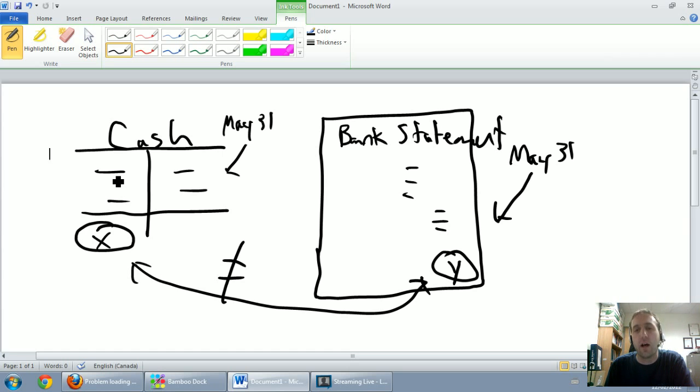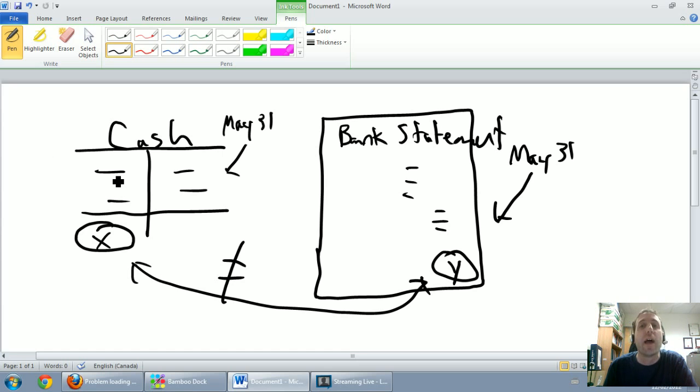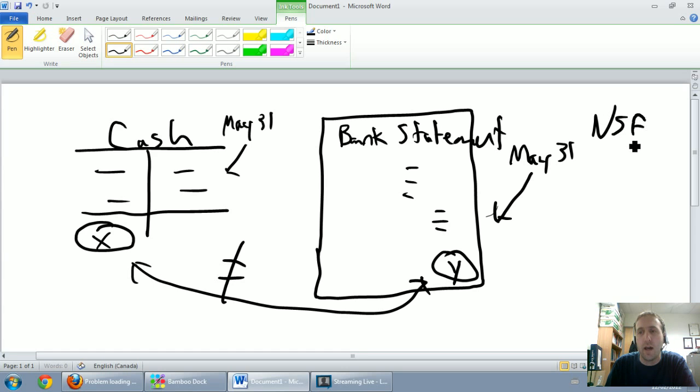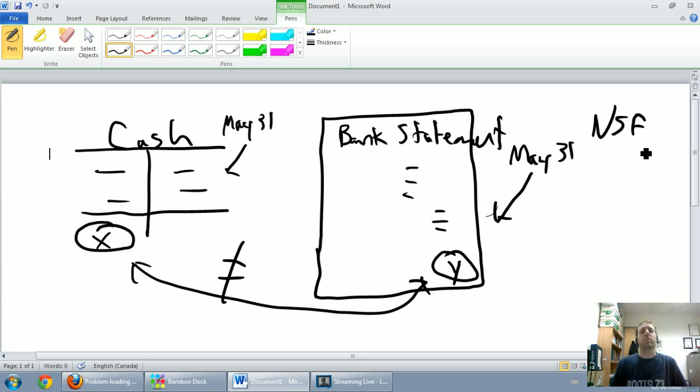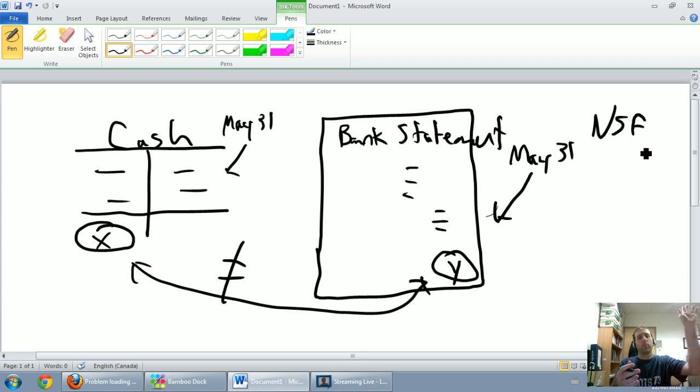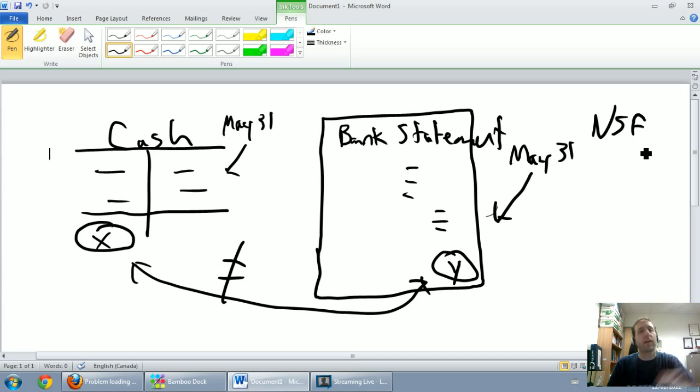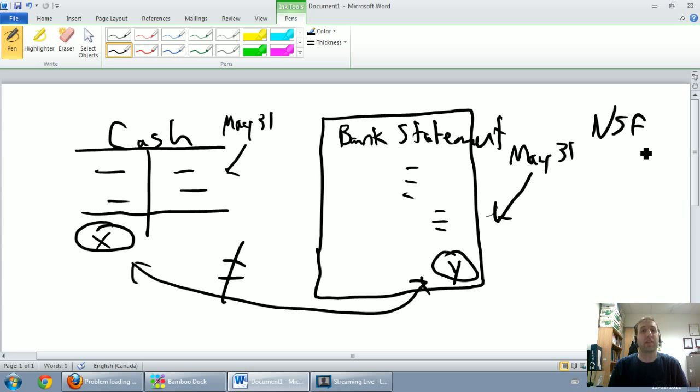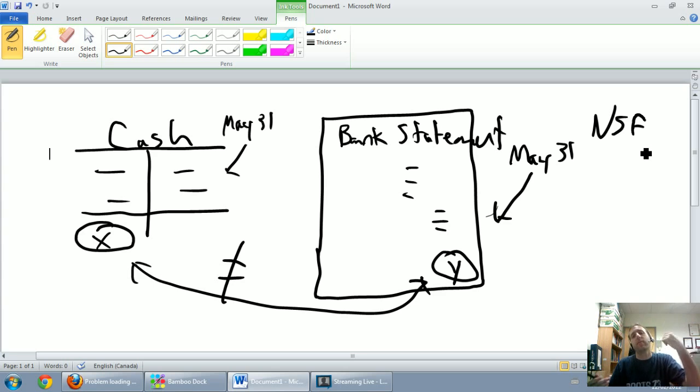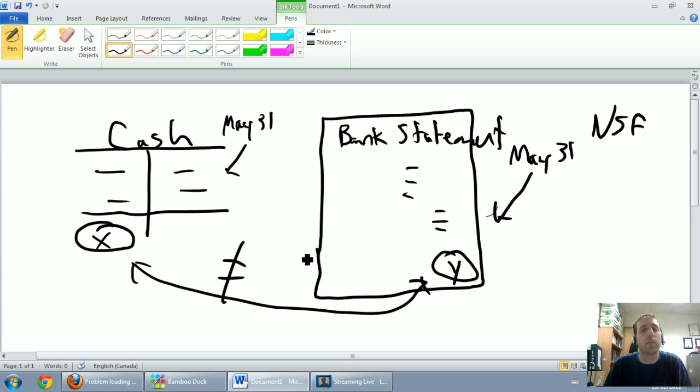One other item that you're going to learn about in the next video is called an NSF check. The letters NSF stand for non-sufficient funds and that means somebody wrote you a check and you went debit cash because they wrote me a check for let's say five hundred dollars. You put it in your bank account. The bank statement comes back and it says you know what, they didn't have the money. They wrote you a check for five hundred dollars, they didn't have five hundred dollars, so we got to take that five hundred dollars back out of your bank account. That might be something that appears on the bank statement but not in the cash T account.